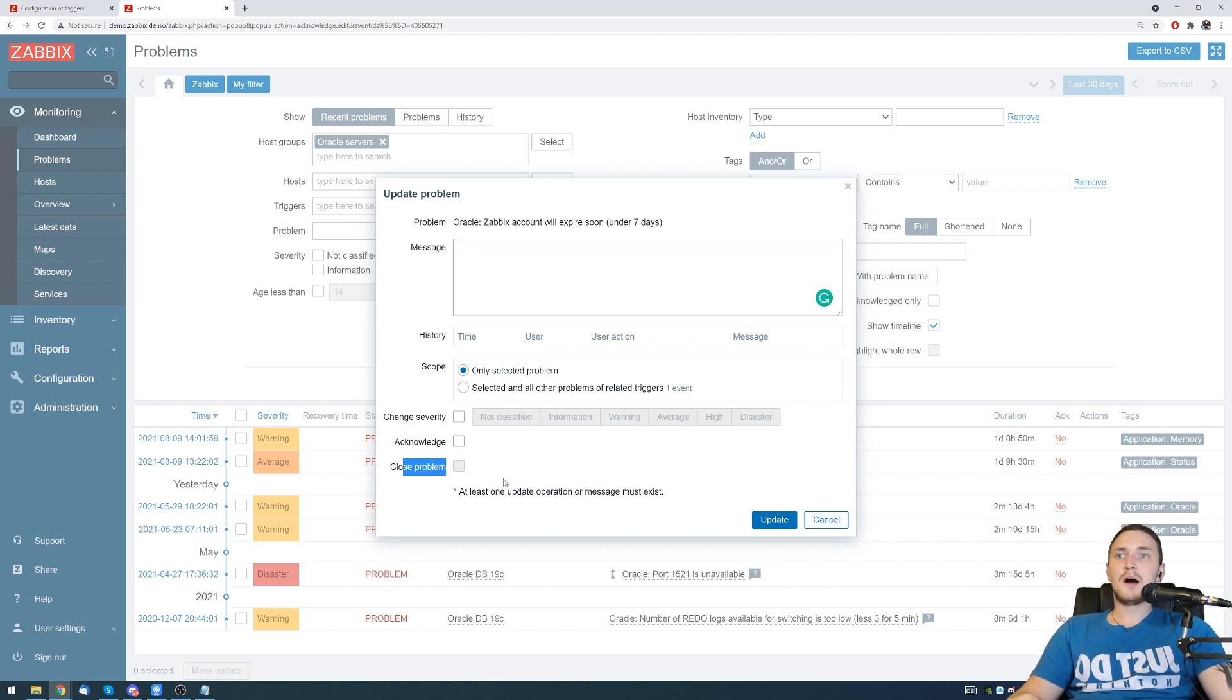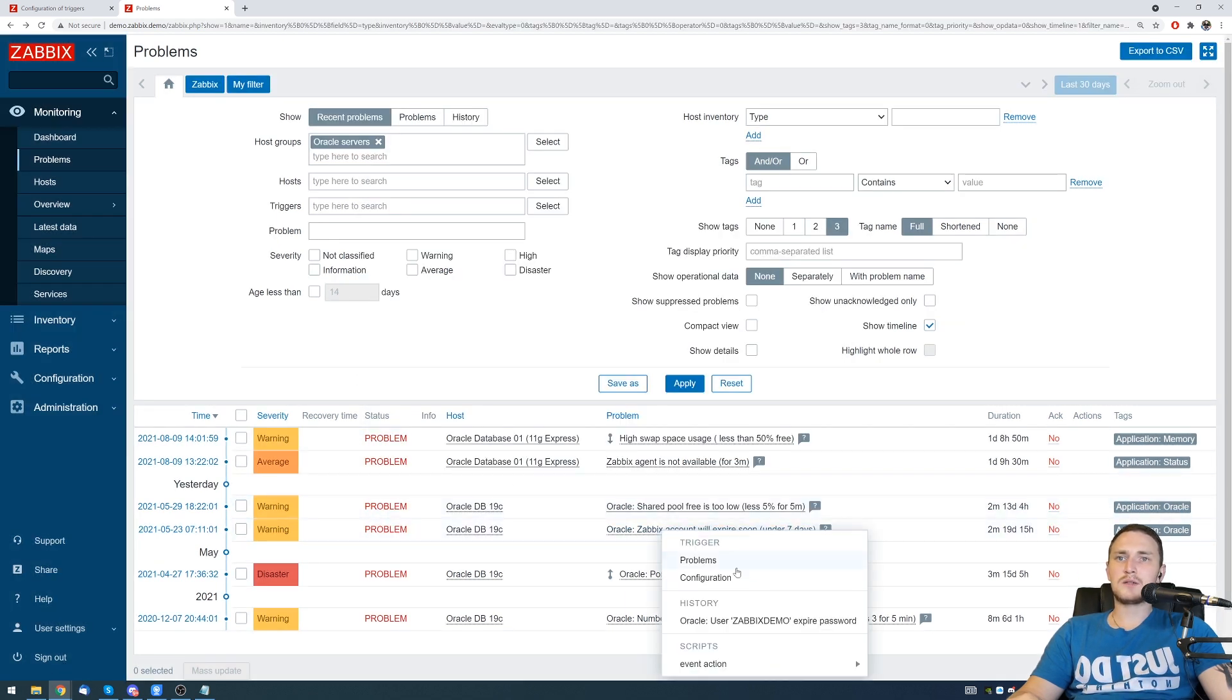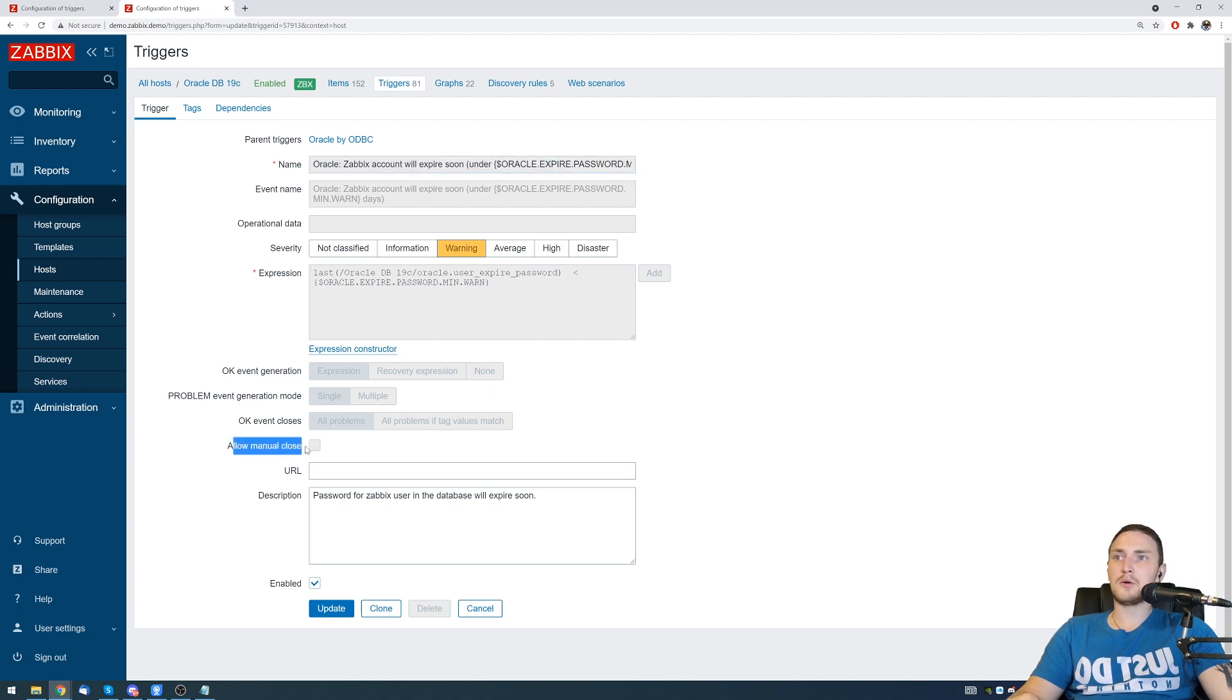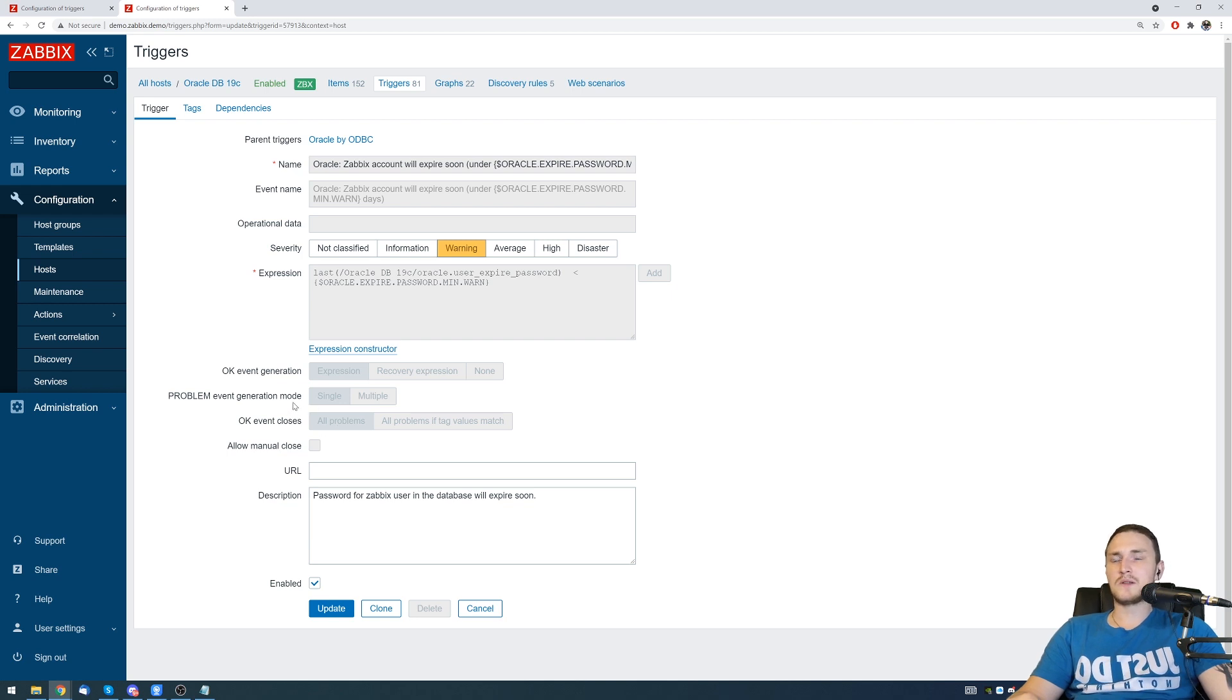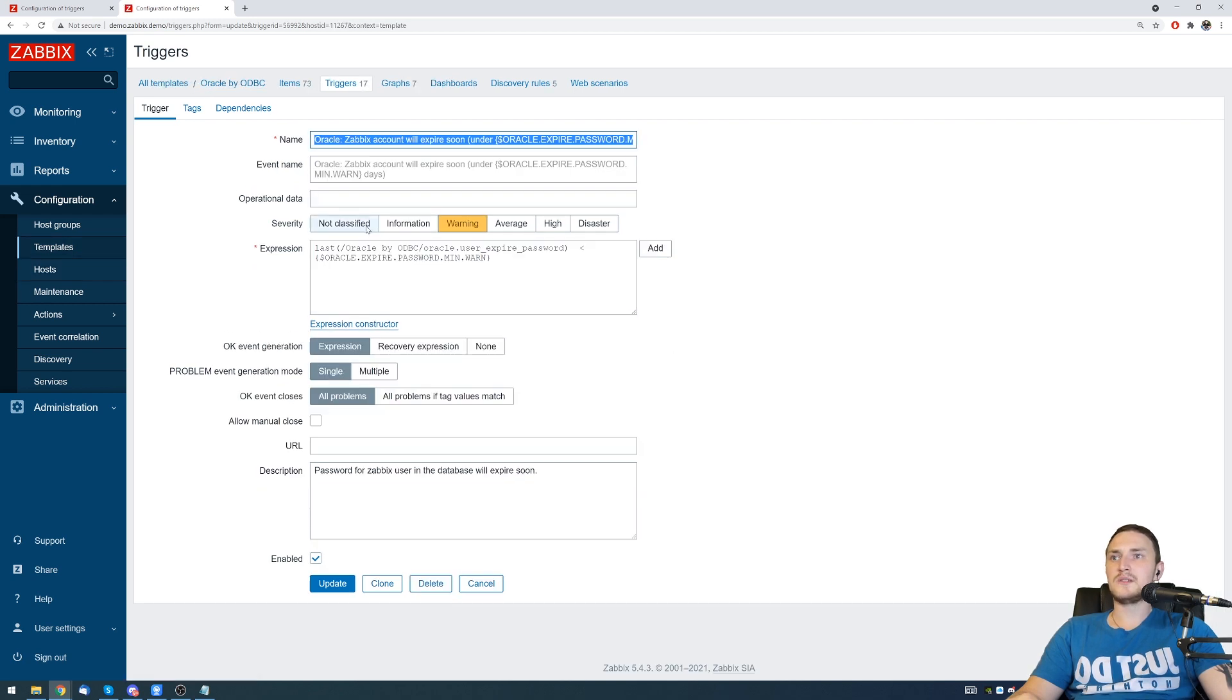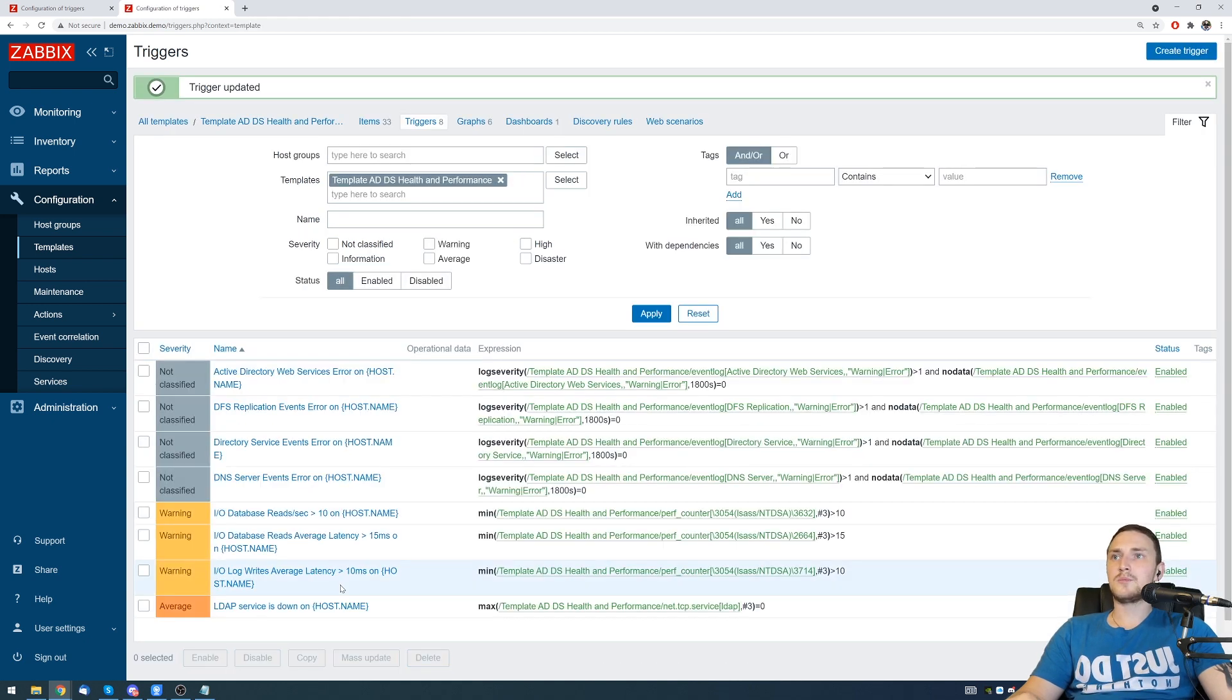If our trigger does not allow to close the problem, we can once again just go back to the trigger configuration and you can see the same allow manual close which is again grayed out. But this is only because we need to make this change on the template level, not on a single host. We need to go to the Oracle by ODBC template and you see now we can actually tick allow manual close and click update.